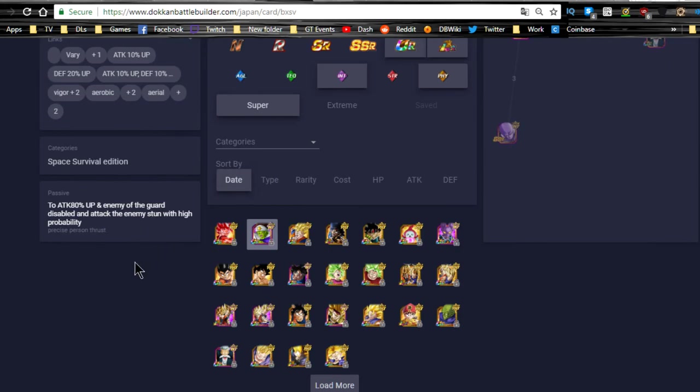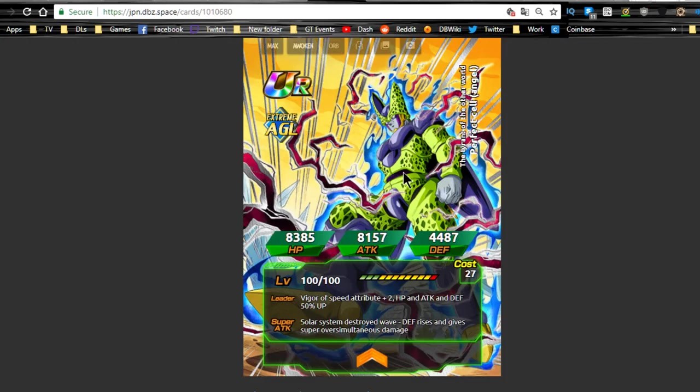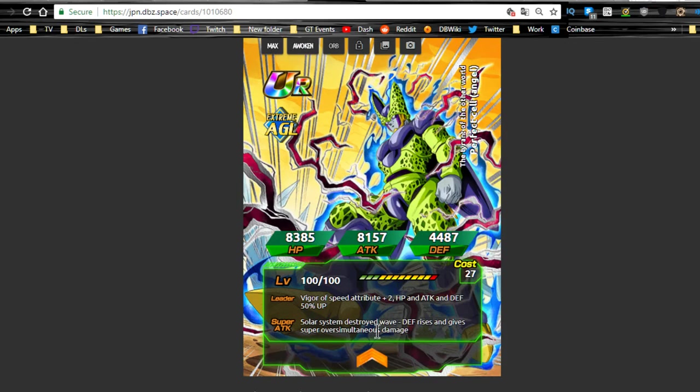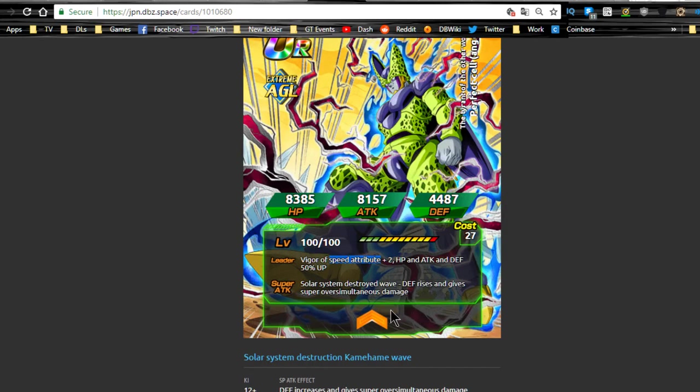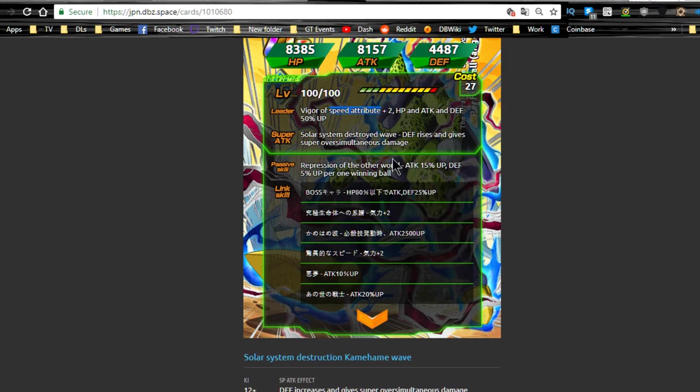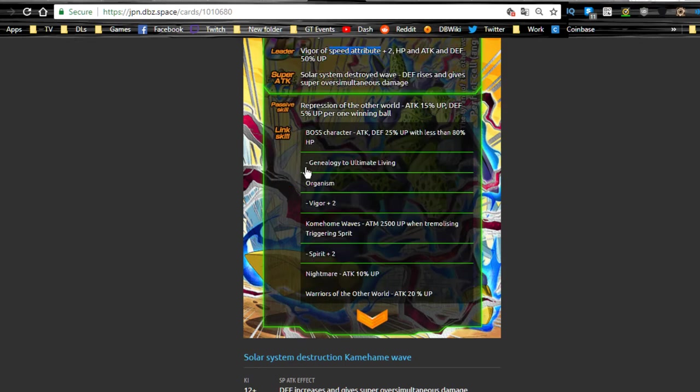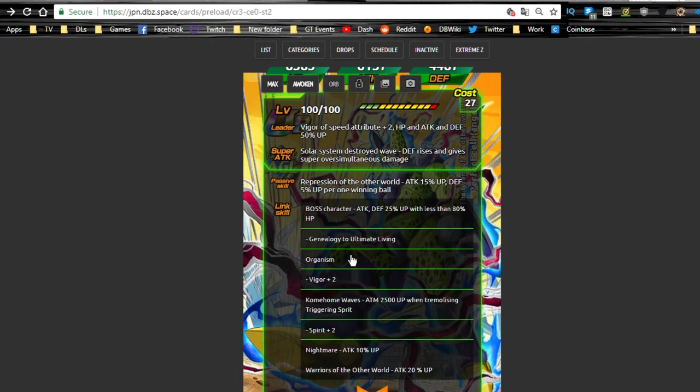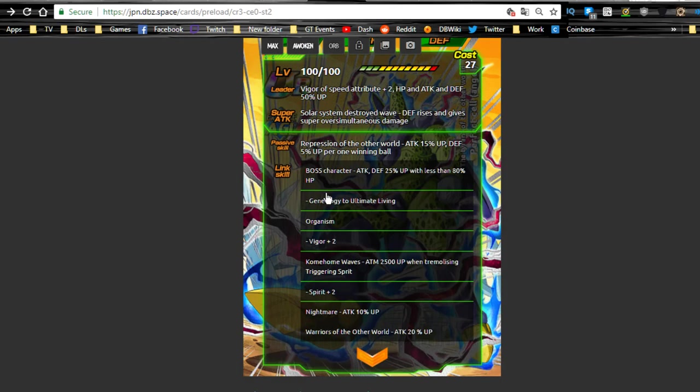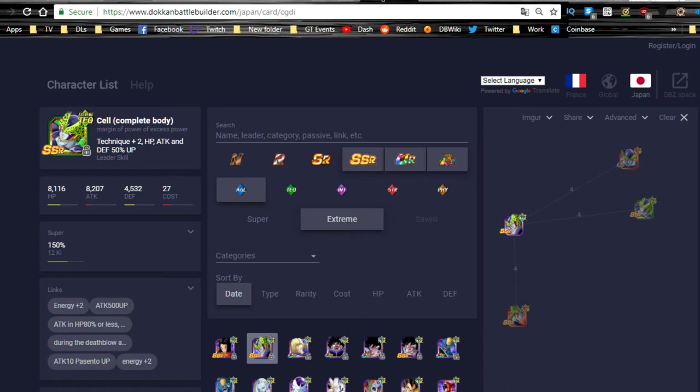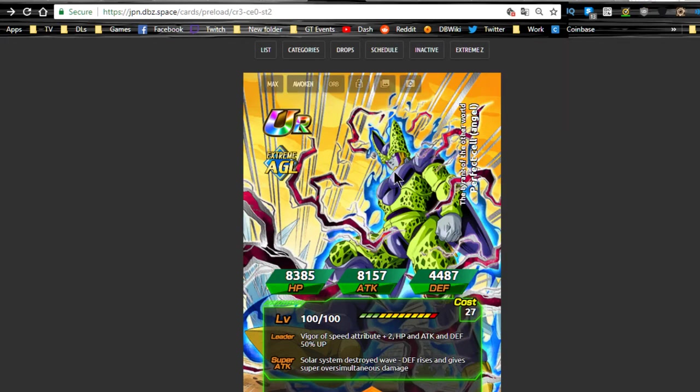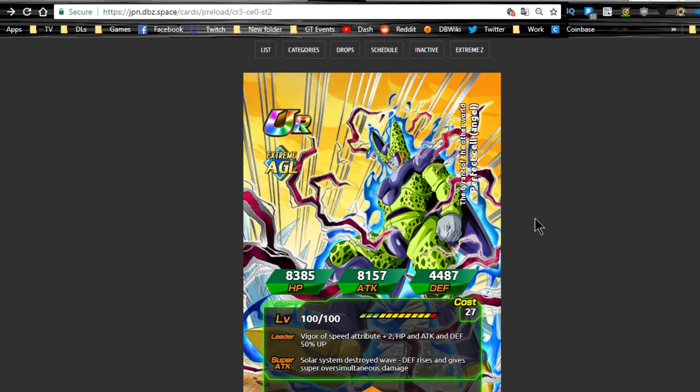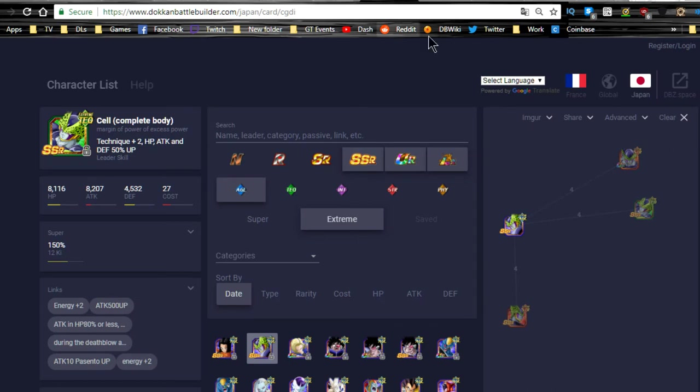Moving on, the AGL extreme Cell. AGL attribute Ki plus 2, HP attack and defense plus 50% up. Defense rises, so he does—I think he's supreme damage—and he's attack plus 15% up, defense plus 5% up per Ki orb obtained. Big Bad Bosses, Ultimate Life Form, Kamehameha, Nightmare, and Other World Warriors. He does not Dokkan Awaken. His max stats are going to be HP of 8,385, attack of 8,157, and defense of 4,487.